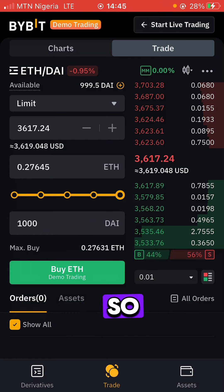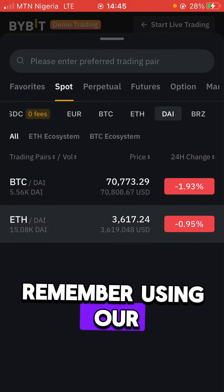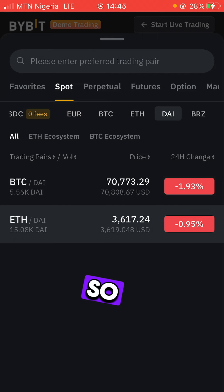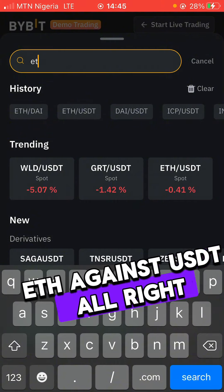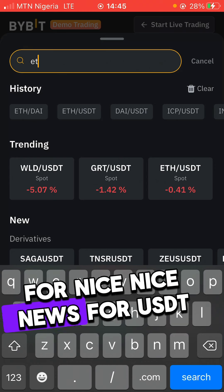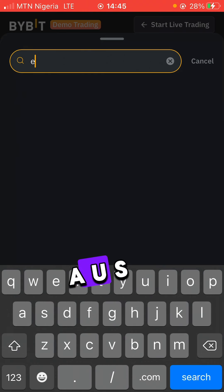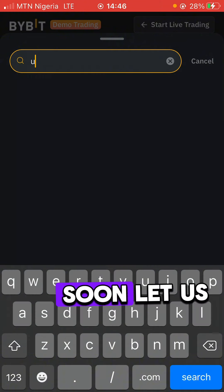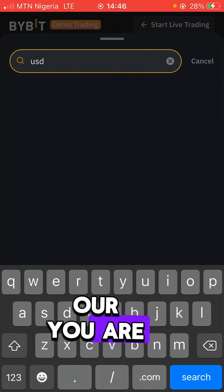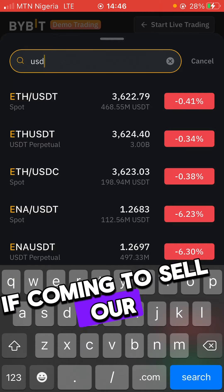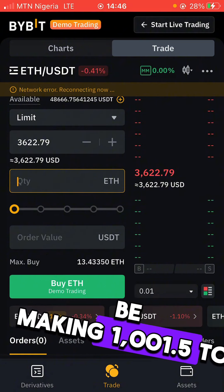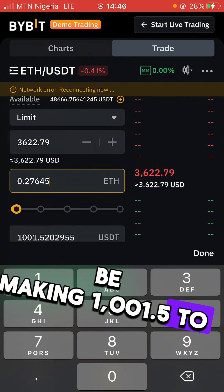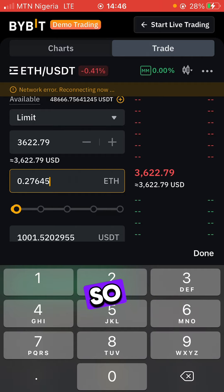We're using demo money for all of this. Now search for ETH against USDT — that's what we're going to sell into. Come here to sell our Ethereum, paste the quantity of Ethereum we received, and you can see we're going to be making one thousand and one point five two zero — that's an extra one dollar and fifty cents profit.